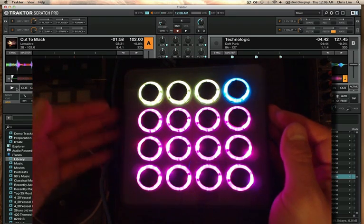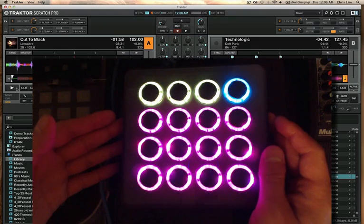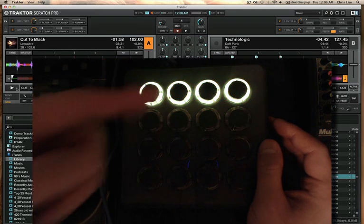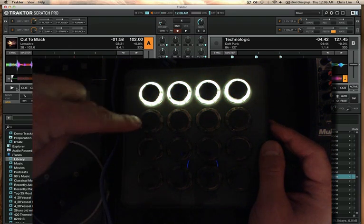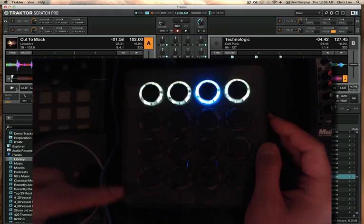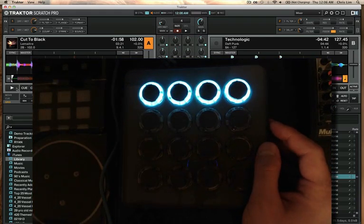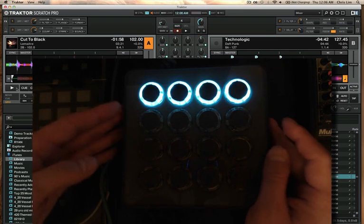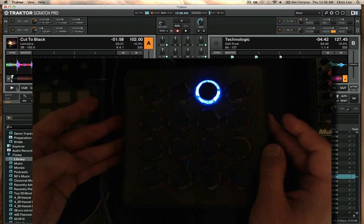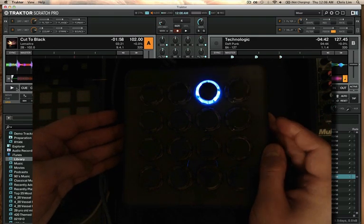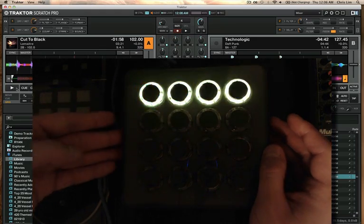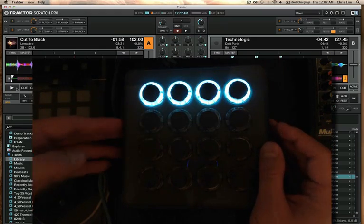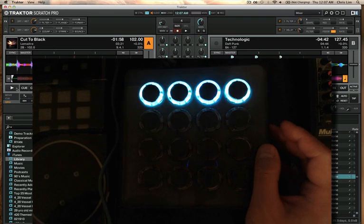Deck B is exactly the same as A for the effects. The only difference is these are going to light up blue for your mode, where deck A was yellow. When you hold down a button it'll be blue on the B side and yellow on the A side — a nice little reminder of what deck you're controlling. You can always hold these buttons to see what bank you're in. It's banks 1 and 2 for deck A, and 3 and 4 for deck B.